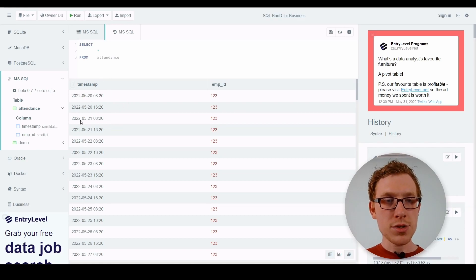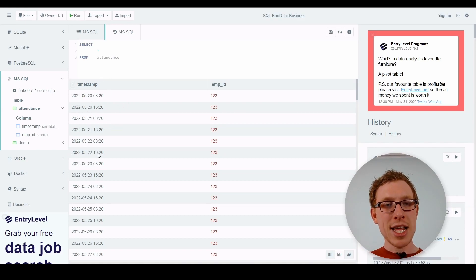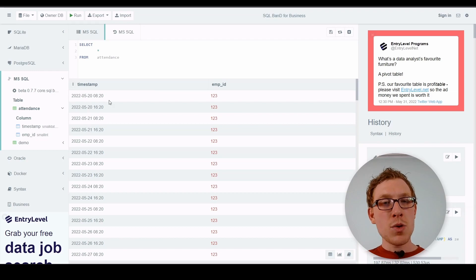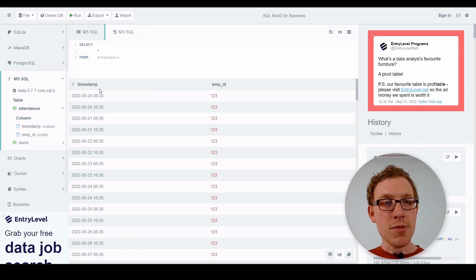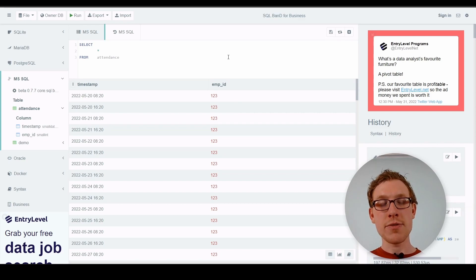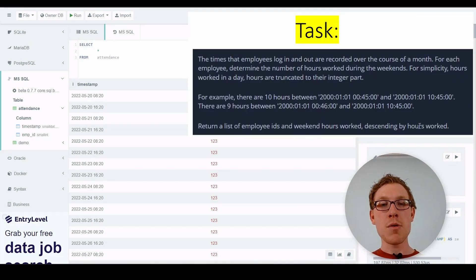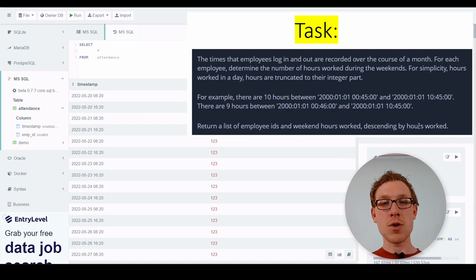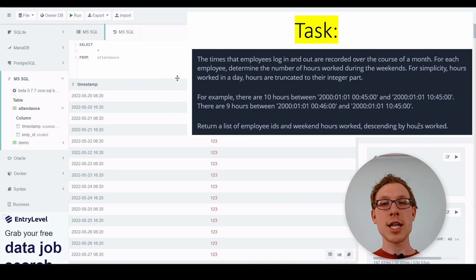I know this goes into the future, but just imagine they are login and logoff times from events that already happened. Employees always have two records for each day where they log in and log off. The question in this advanced certification is how many hours did the employees work on the weekend? We should figure that out for every employee — for example, employee ID 123 with hours worked on weekends as the output.